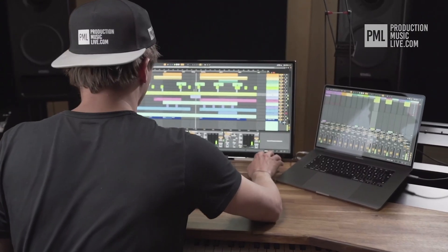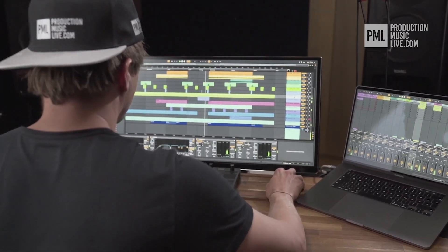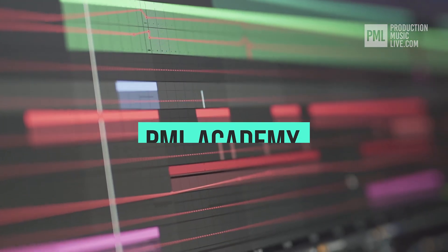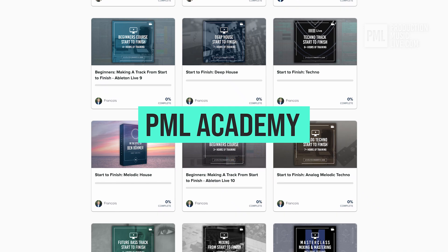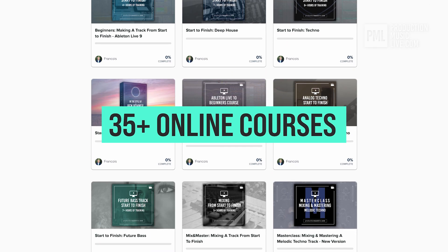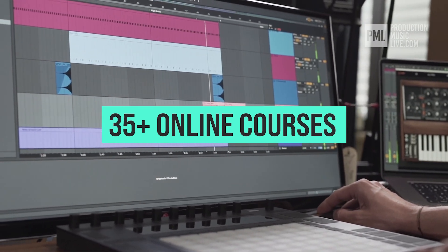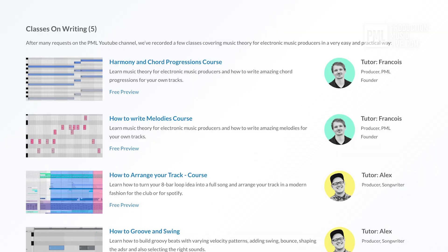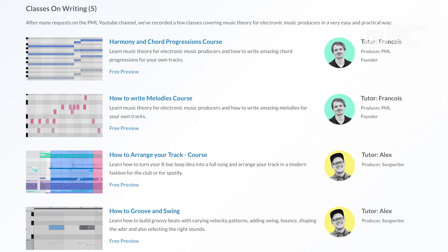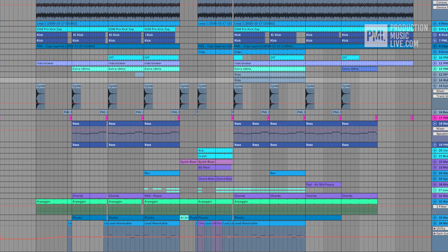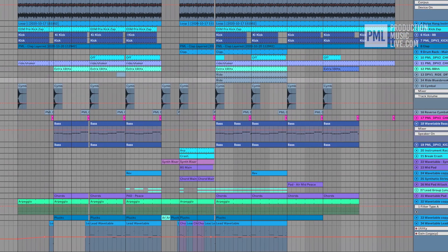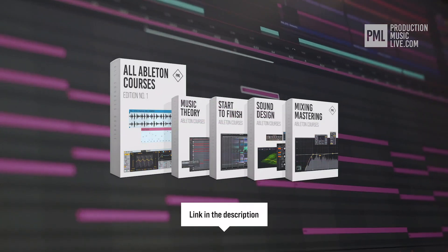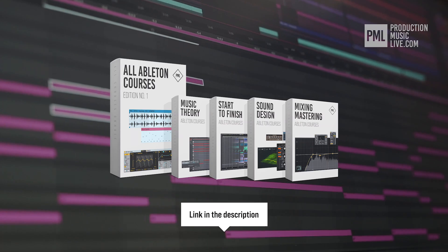Just a quick break before we go back to the tutorial. If you find these type of videos helpful, we can highly recommend the PML Academy with over 35 full length online courses spreading over topics like writing chords and melodies or arranging your songs to producing entire songs from start to finish. So check out the link in the description to see what's inside the all courses bundle exactly.